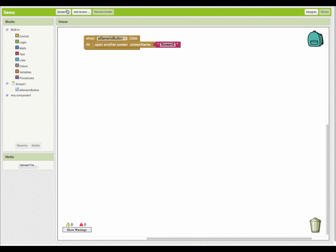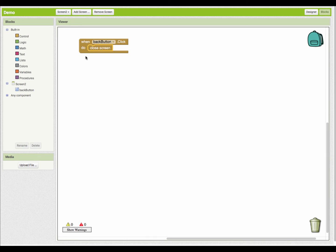Going back to Screen 1 and testing in the emulator - I navigate to Screen 2, click 'Back to Home', and it takes me back to Screen 1. That's a very basic example of opening another screen and navigating back. Remember, your blocks are separate per screen - to work with anything on Screen 2, you have to switch to Screen 2 to access those code blocks.